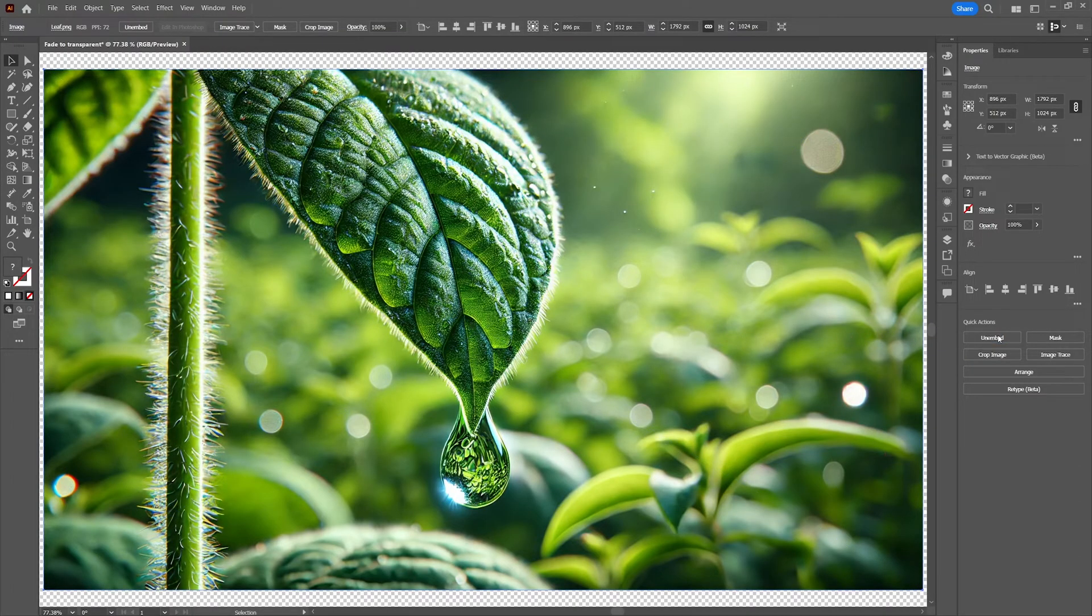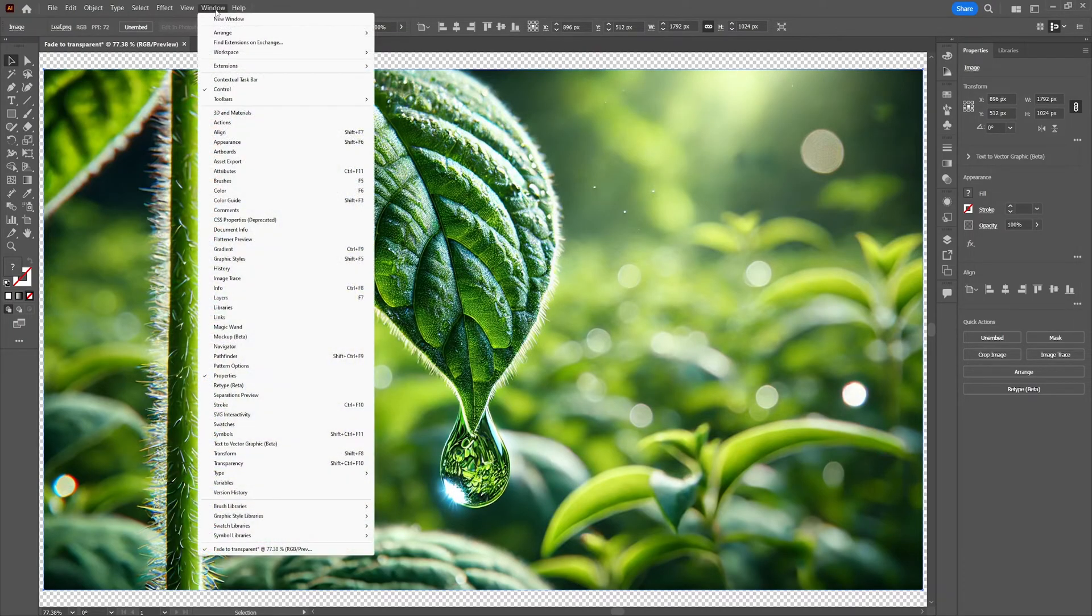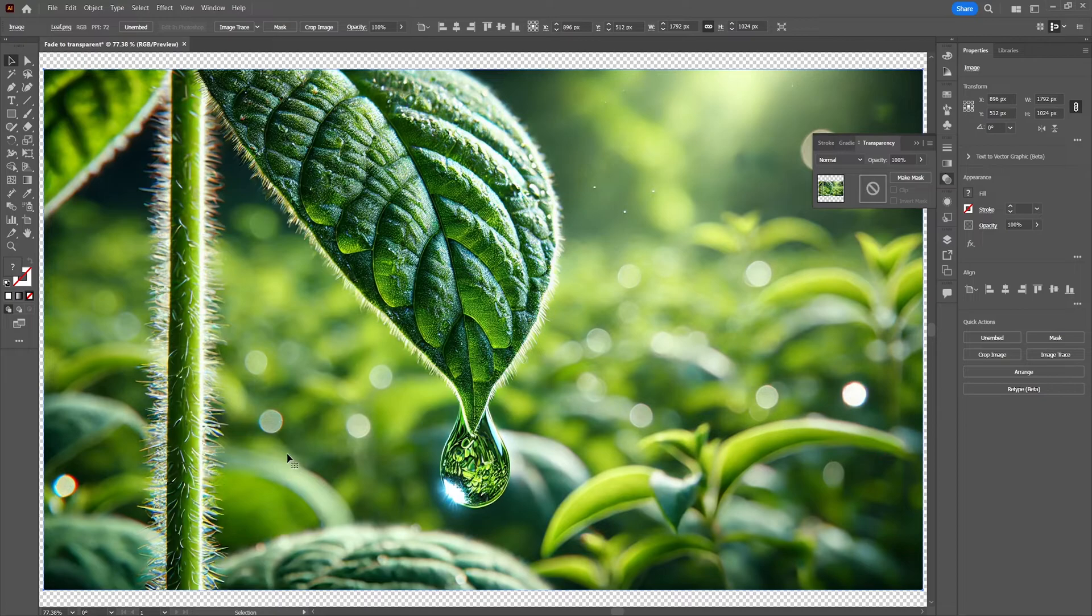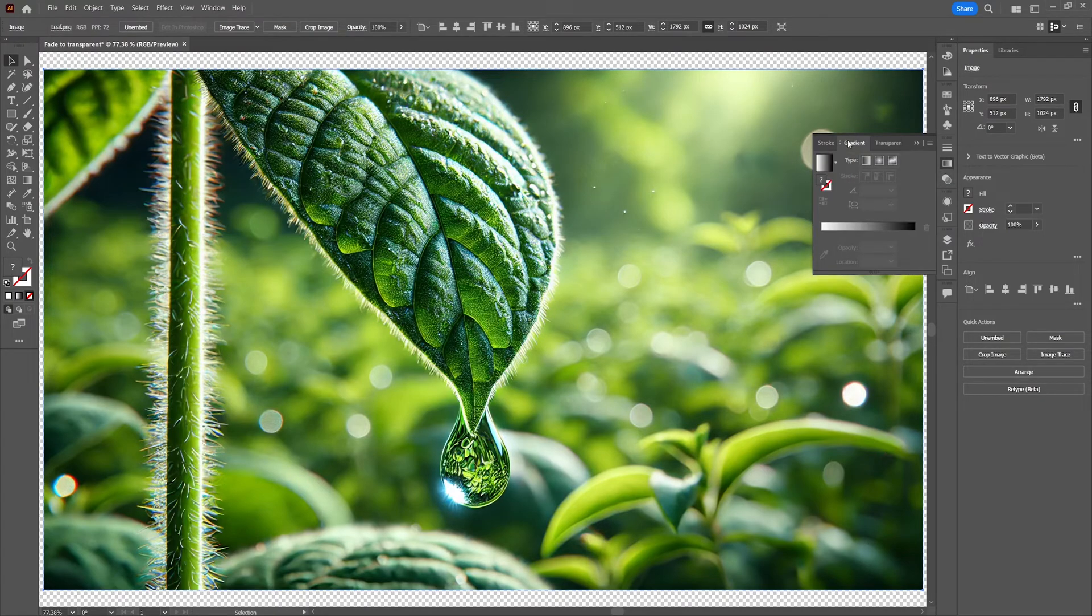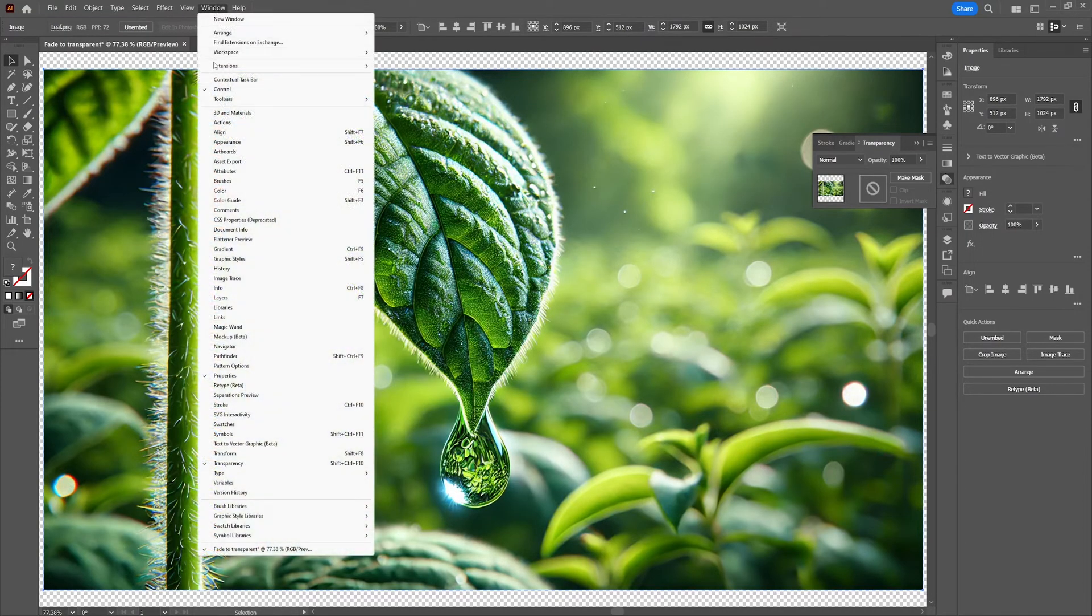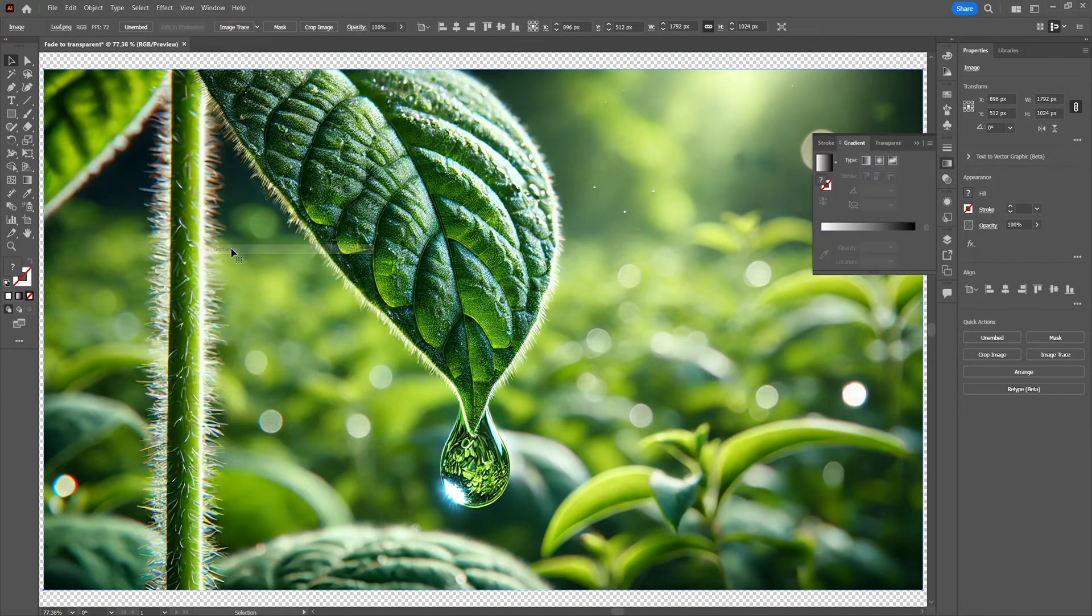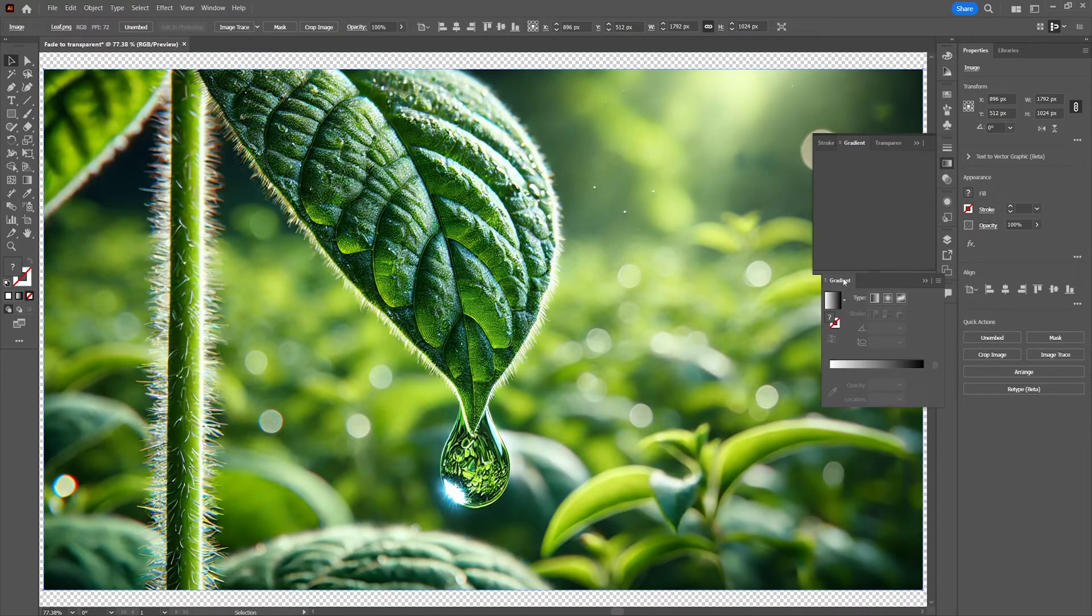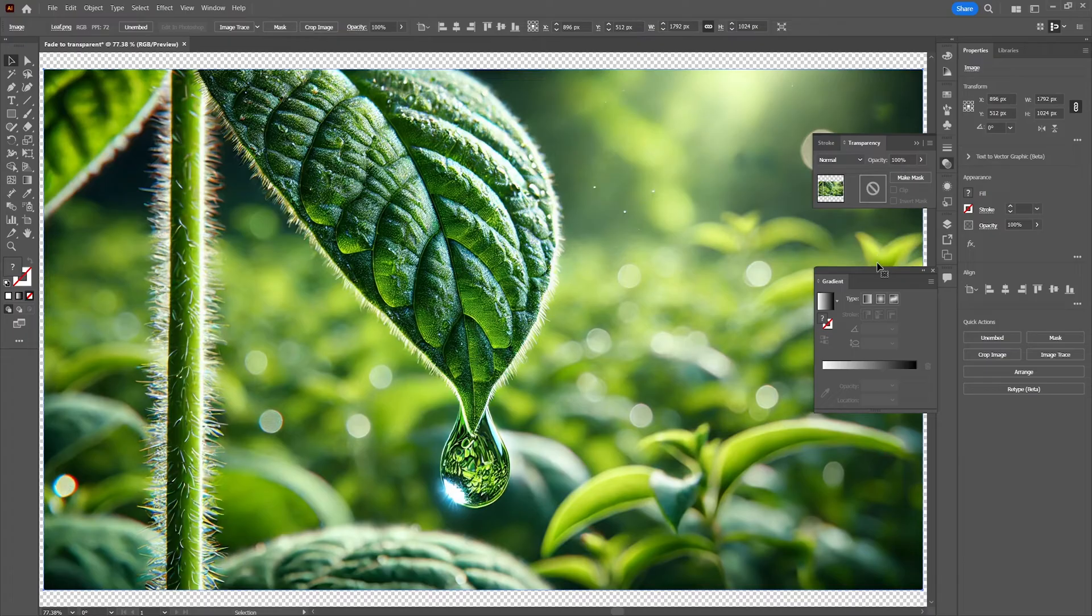Now with the image in place we're going to open up the windows needed to fade the image to transparent. Click on window and open up transparency. To create a fade in the transparency effect we will need the gradient window which is right next to transparency. And if not you can open it at window gradient. Okay so let's pull out the submenu and place it underneath transparency. So now we have both transparency open and the gradient window open.